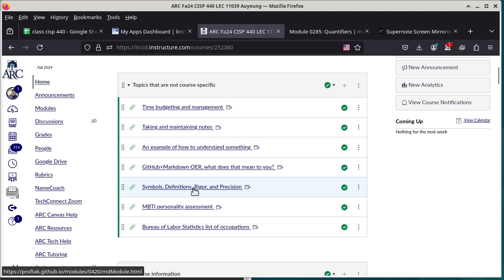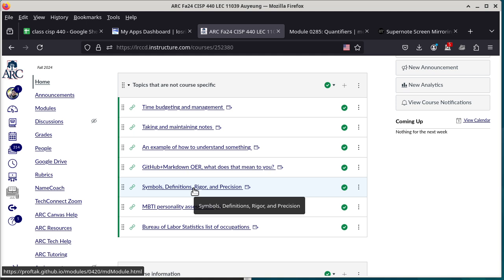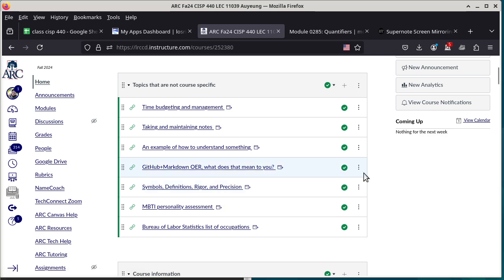It's called Symbols, Definitions, Rigor, and Precision. It's not related to 440 directly, but I think it relates to all STEM classes. Basically, it talks about why it is important to understand the symbols, because that is going to be one of the things that some people may find challenging in this class — there are a lot of symbols, and I make use of those symbols a lot. Reading this module may be helpful if you want a strategy to practice and get a better understanding of the symbols.